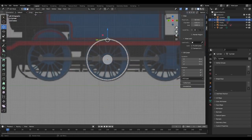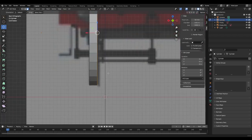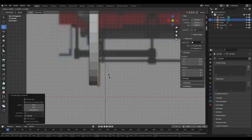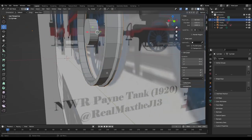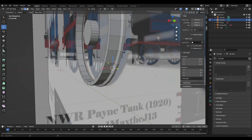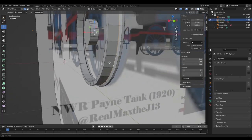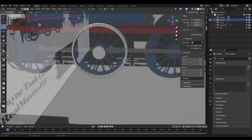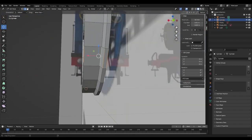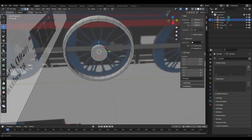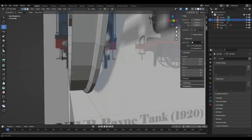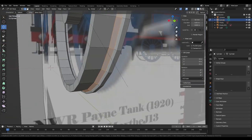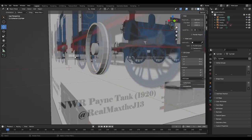Now we're going in for the flanges. Select the edge loop and extrude a smidge — like that. Now you can see you've got the flanges. Also, I've recently started beveling them. Select all around in a circle with Alt+Click — then Ctrl+B to bevel. Let's do three segments; it doesn't have to be too much.